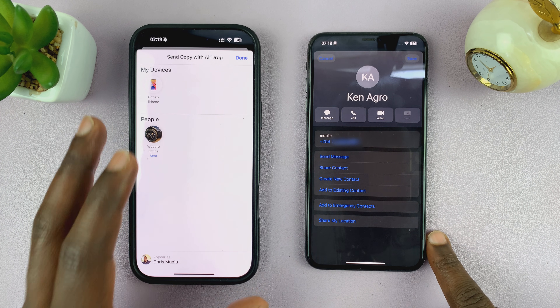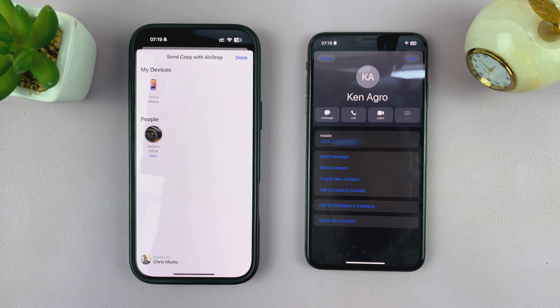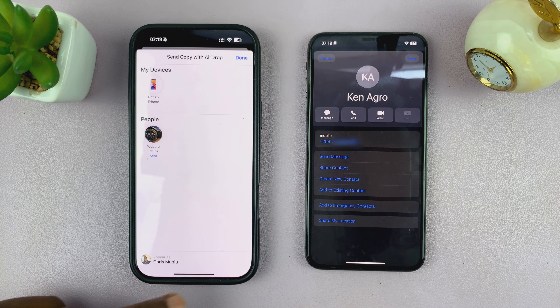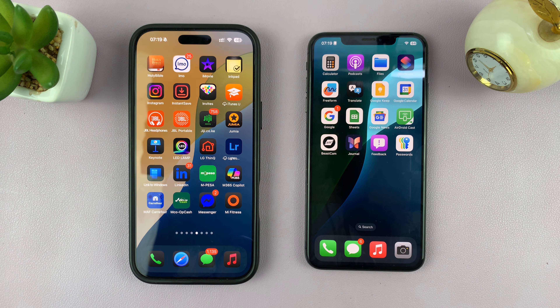That's how you can share or transfer a contact from one iPhone to another via AirDrop. Thanks for watching — comments and questions down below, and good luck!